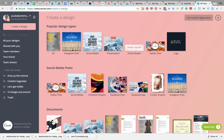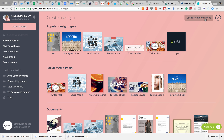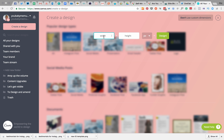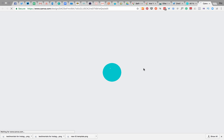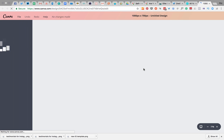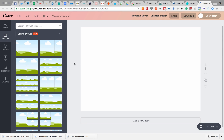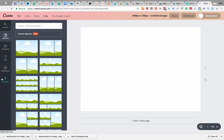If you don't want to use one of the templates and you just want to start from scratch, go up to where it says 'Use Custom Dimensions' and click in there. Quite a lot of blog images are about a thousand pixels wide and 700 deep, and it brings up a basic white box that you can design on top of.